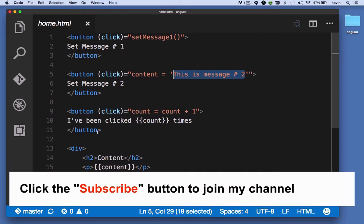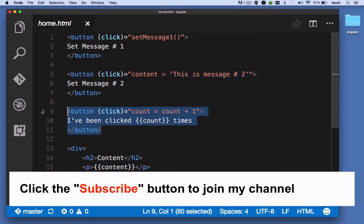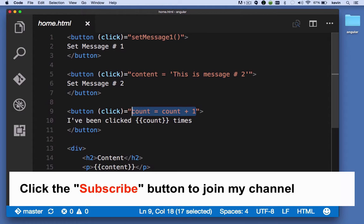And then in this third button when it's clicked I'm evaluating this expression and the count property on our component is incremented by one.